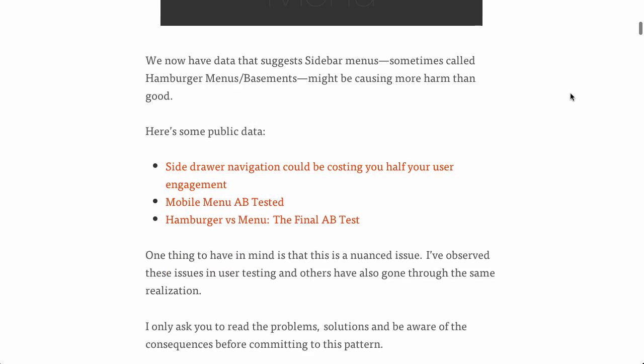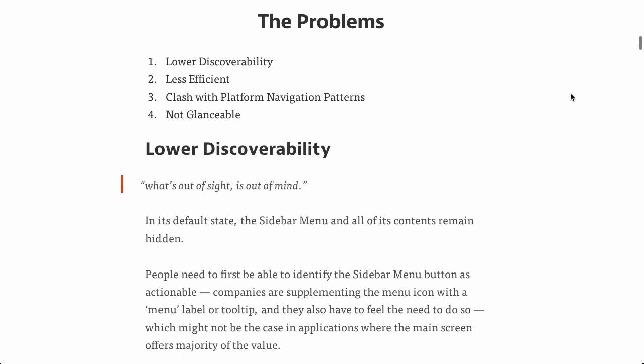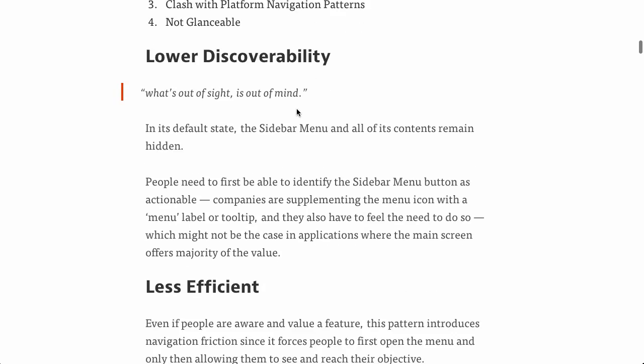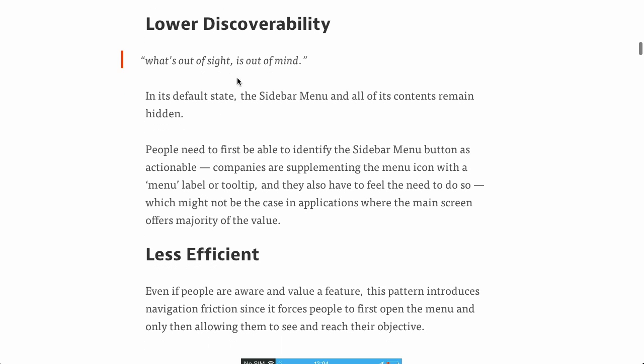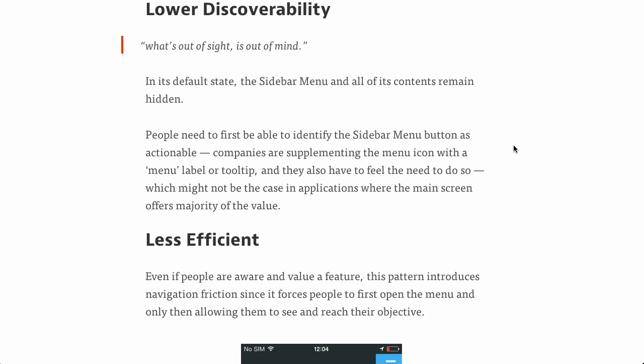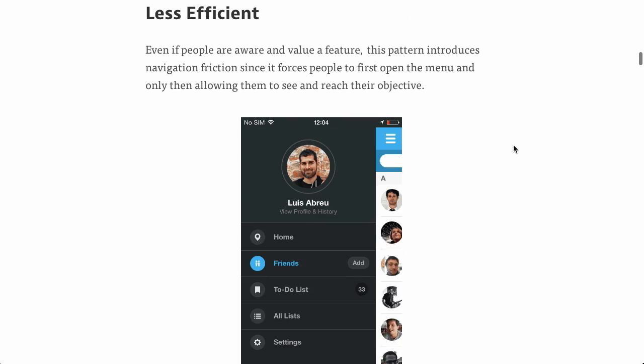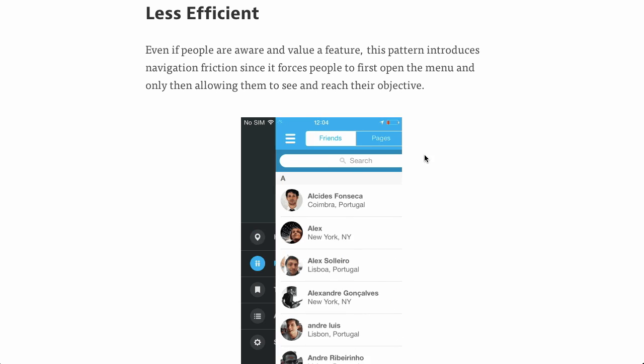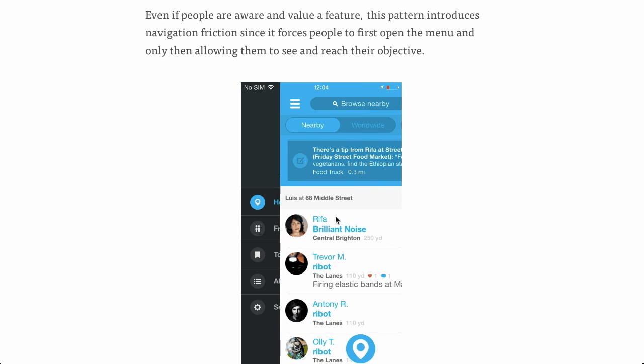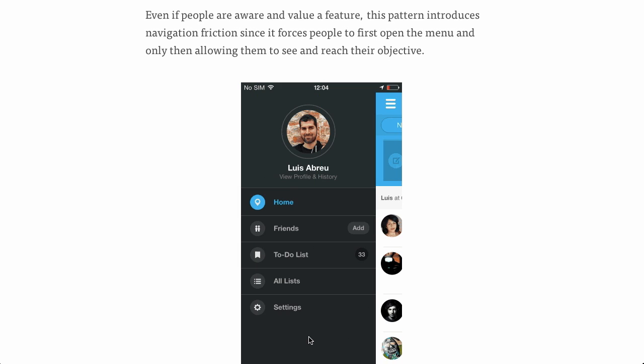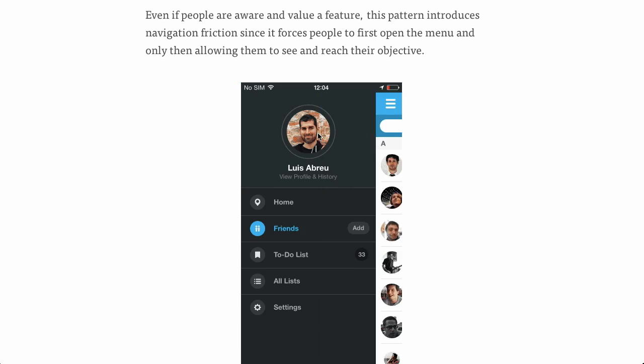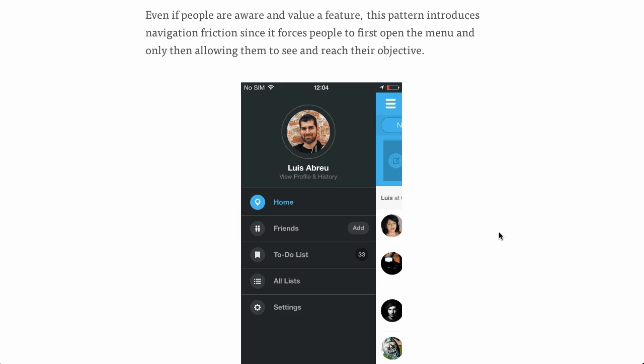However, there's a couple of problems with the hamburger menu. They're saying it has lower discoverability, it's less efficient, it clashes with platform navigation patterns, and it's not glanceable. It's lower discoverability because you basically can't find stuff that is out of sight. I mean, you can find it, but it's a lot more difficult. And it's less efficient because it's another tap or click to get to this menu, when really you could just be presenting these things all at once.